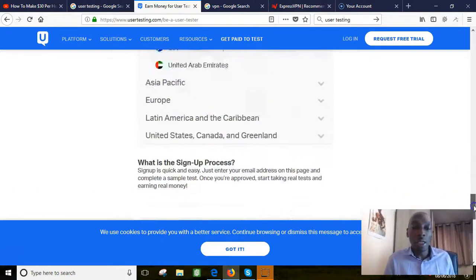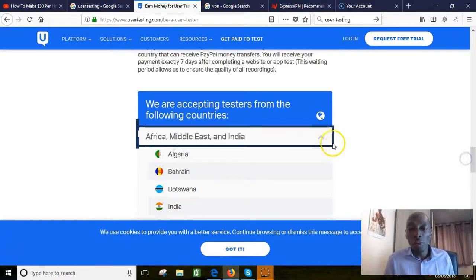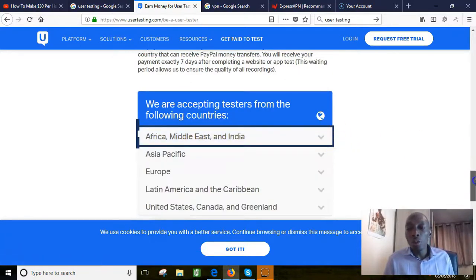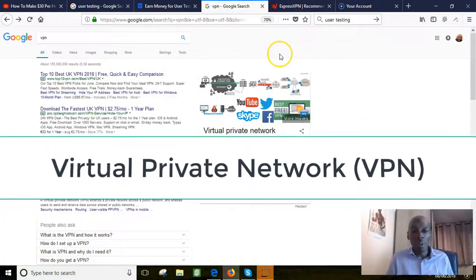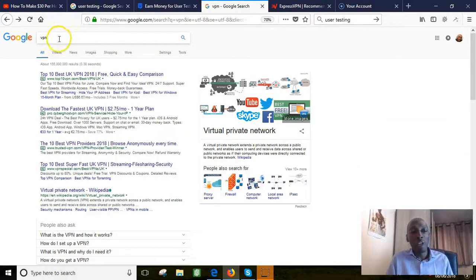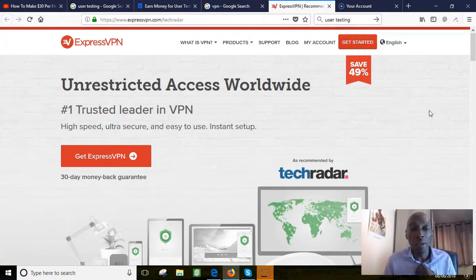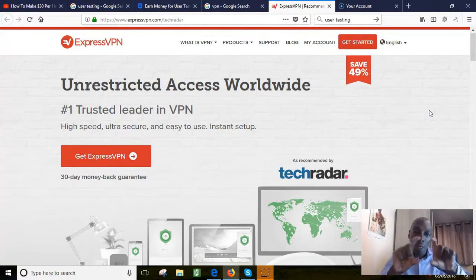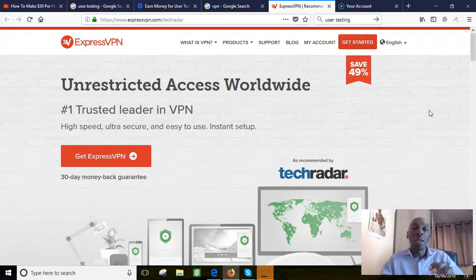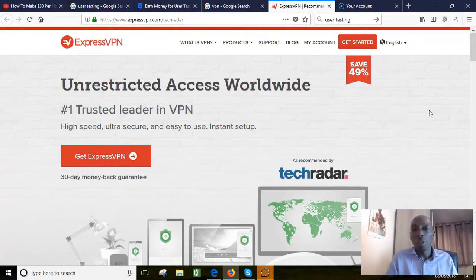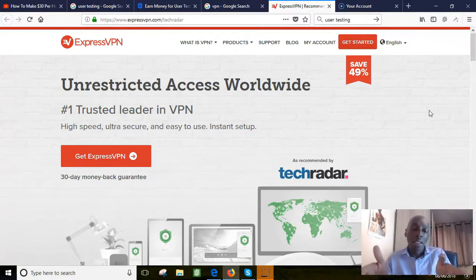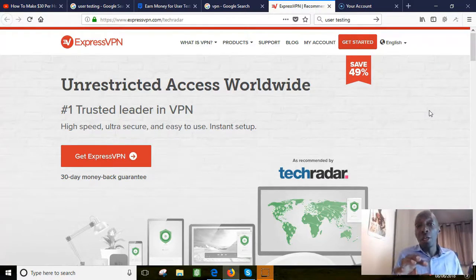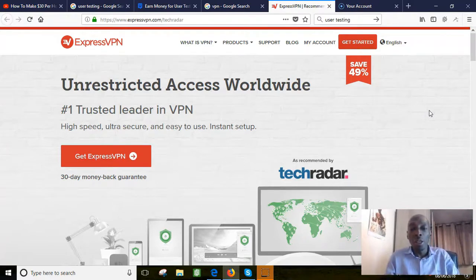These are the countries that are accepted. There's a long list of countries so you just have a look. If your country isn't included here, what you can do if you want a little hack to get around that, you can use what we call a VPN, which stands for virtual private network. You can go into Google again and put VPN. This is the one that's been voted the best for 2018. It's called ExpressVPN. What a VPN is, every computer has an IP address that tells the internet what country that computer is based in.